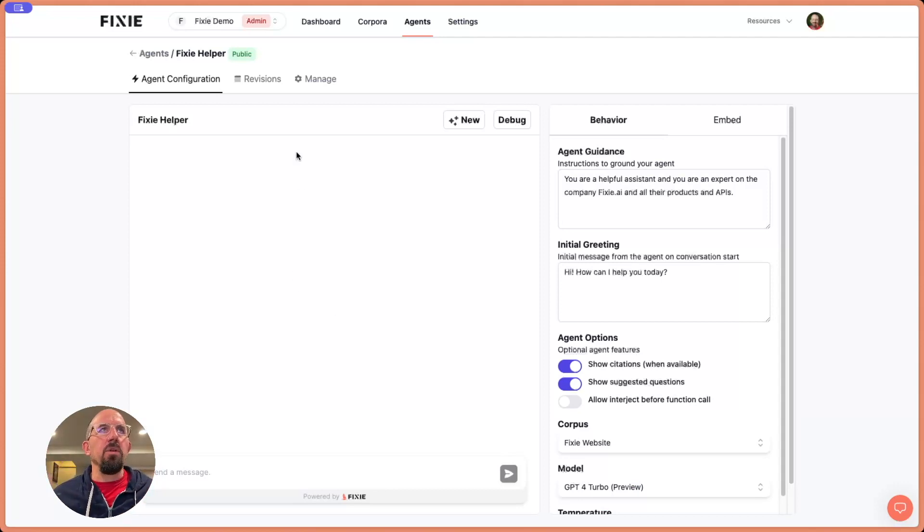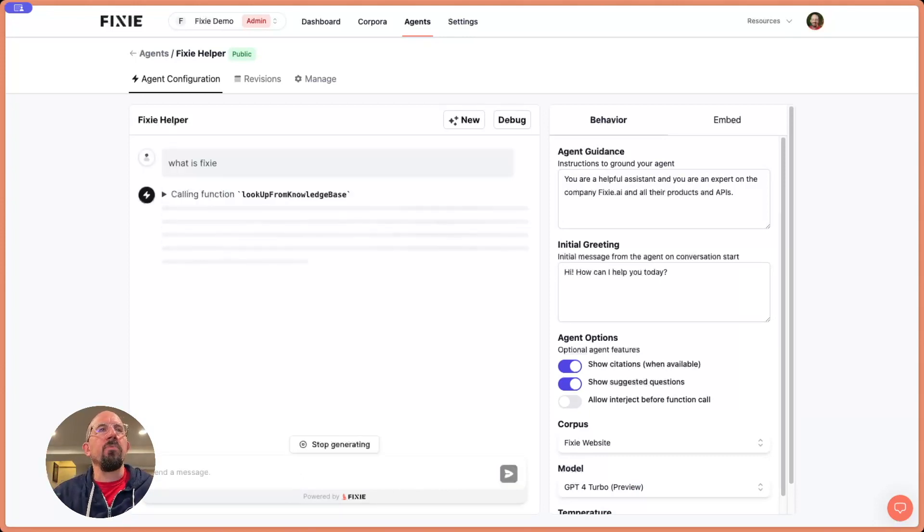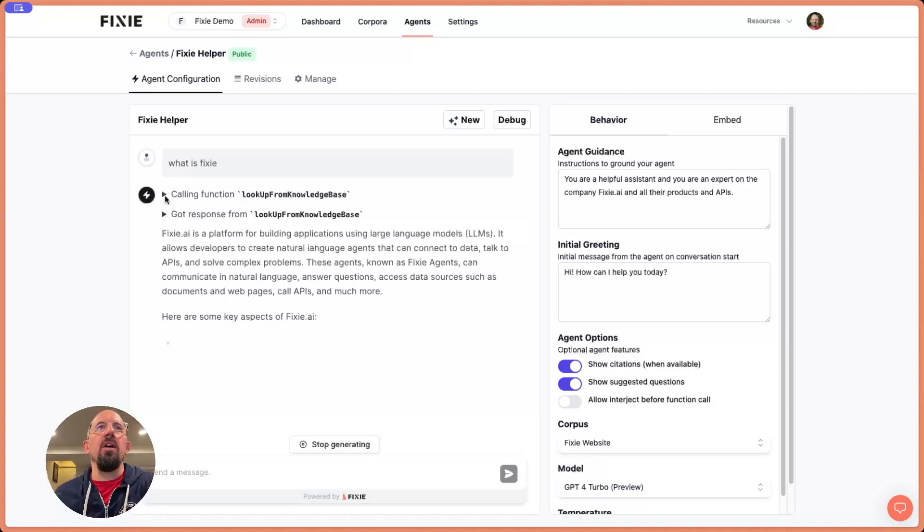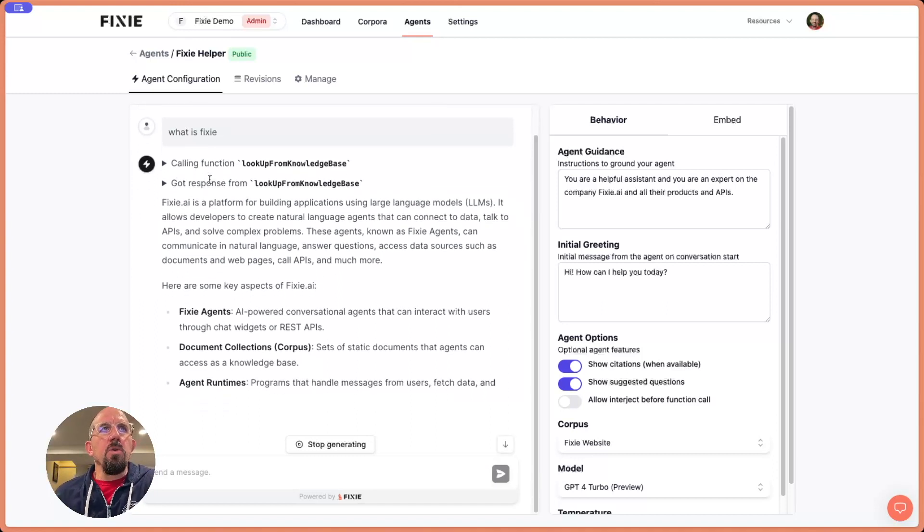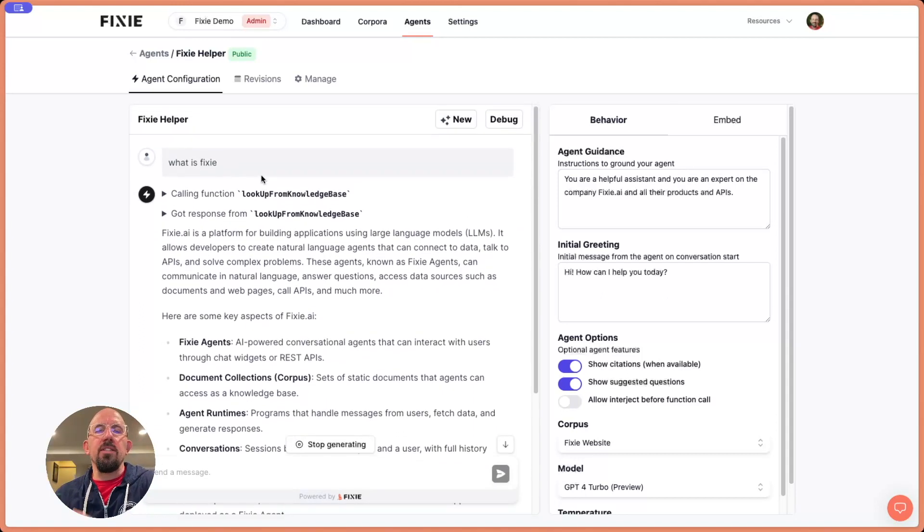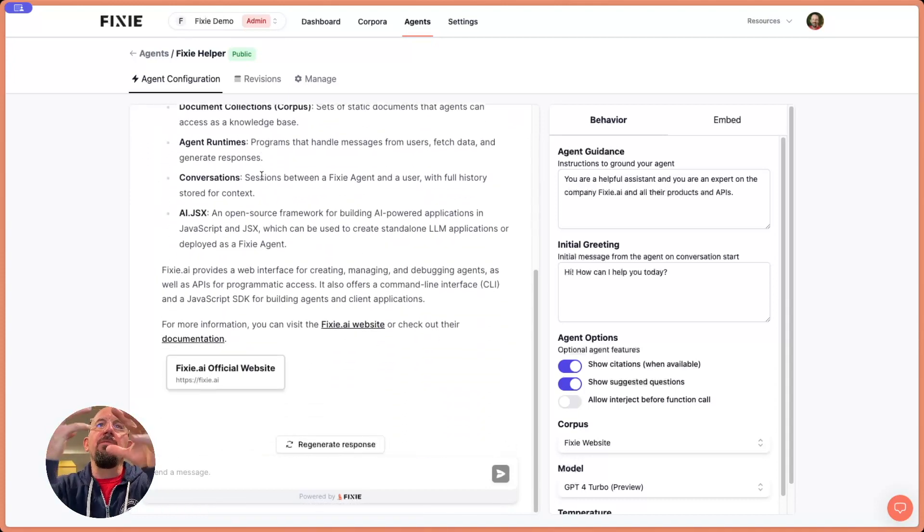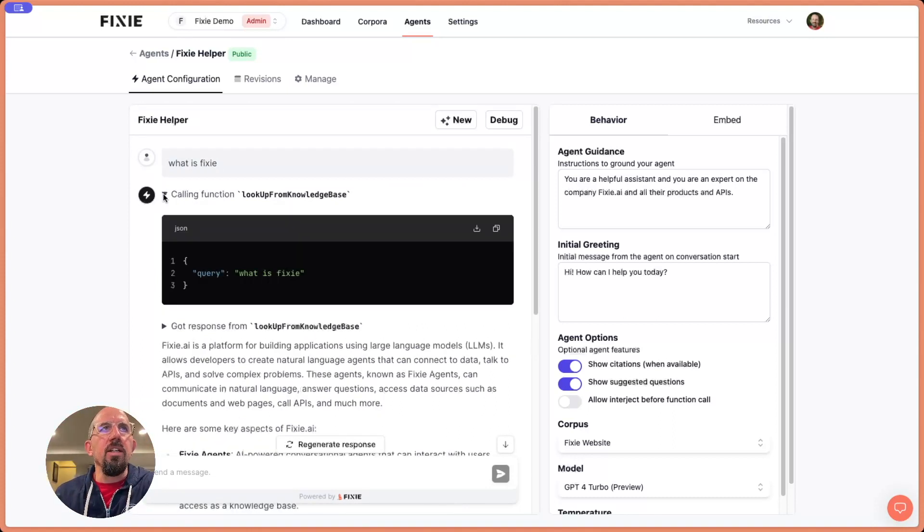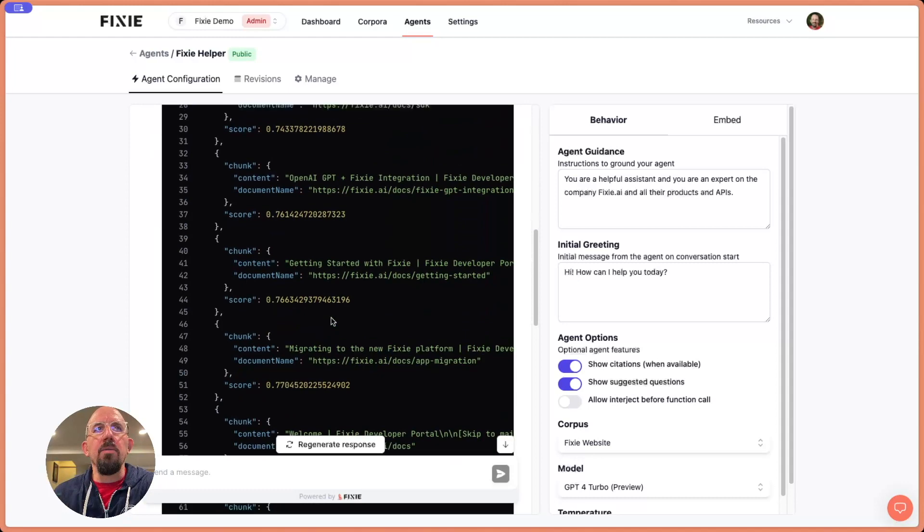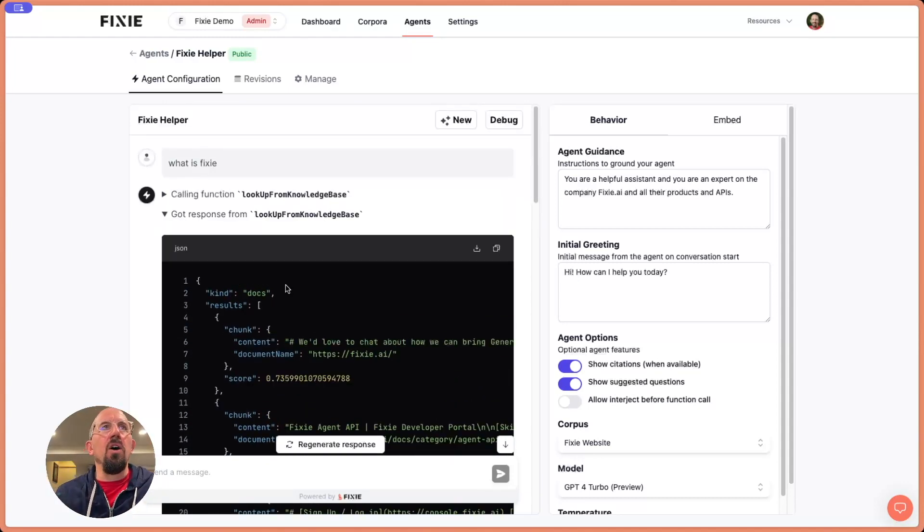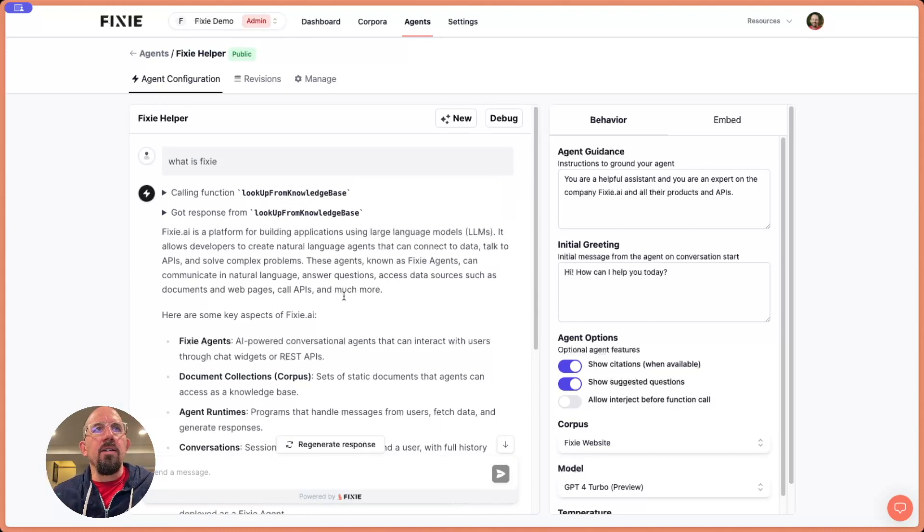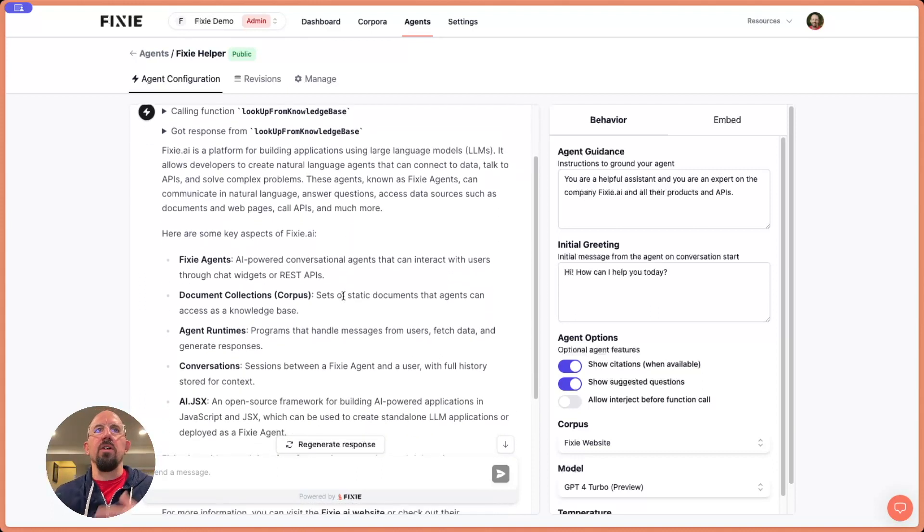That's it. We now have an agent. We're dropped right into this configuration screen and we can start to ask questions. What is Fixie? Now let's look here for a second. We're showing you sort of the debug behind the scenes information that's happening. We call this function called lookup from knowledge base and internally inside of Fixie, we're giving the agent this function that it can call, which essentially points to that corpus that we created. You can see here, the query that got passed in, what is Fixie? And we can see again, we got these chunks back. This looks very similar to what we just saw over in the query test screen. And we've got this really nicely formatted answer pulled in. And then you can see here, we've got some links that we can kind of go - these citations.